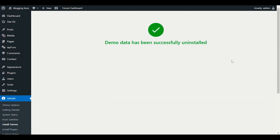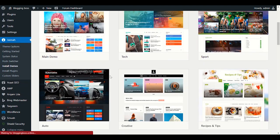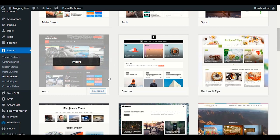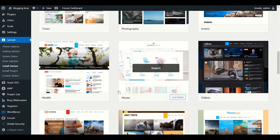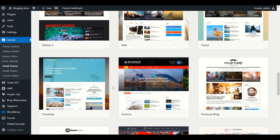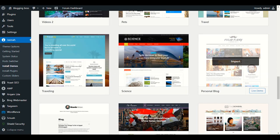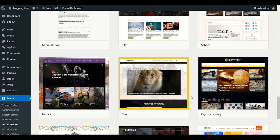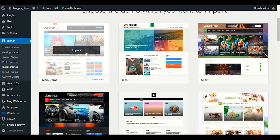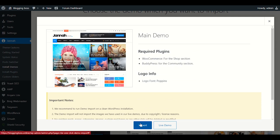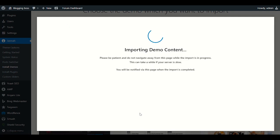Let me do a fresh demo import. Click Install Demo again. There are a lot of options here — you have Dark, Recipes and Tips, Creative, Newspaper, Health, Videos. You can choose any type of demo structure you like. If you have a personal blog you can choose that one. It depends on which demo you want to import. Let me choose the first one and click Import.